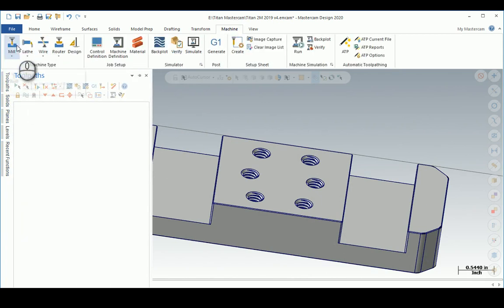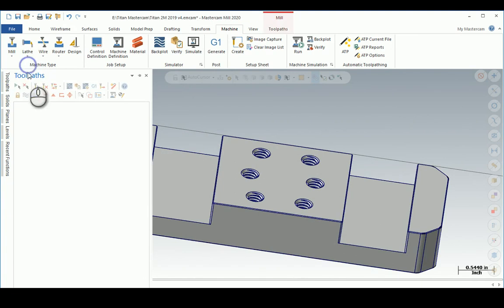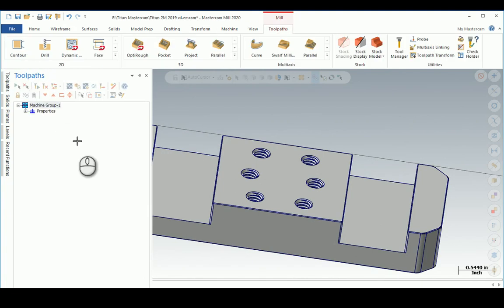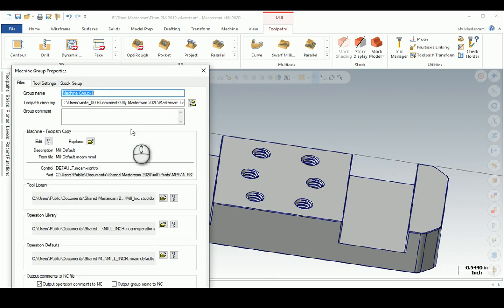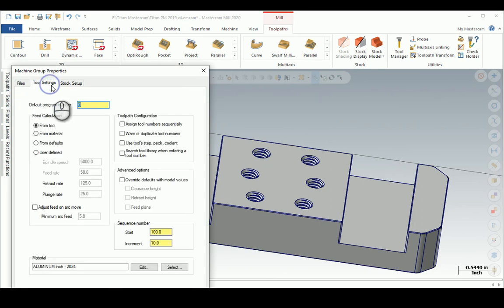And what I usually do is put in my program number and assign tool number sequentially and duplicates.